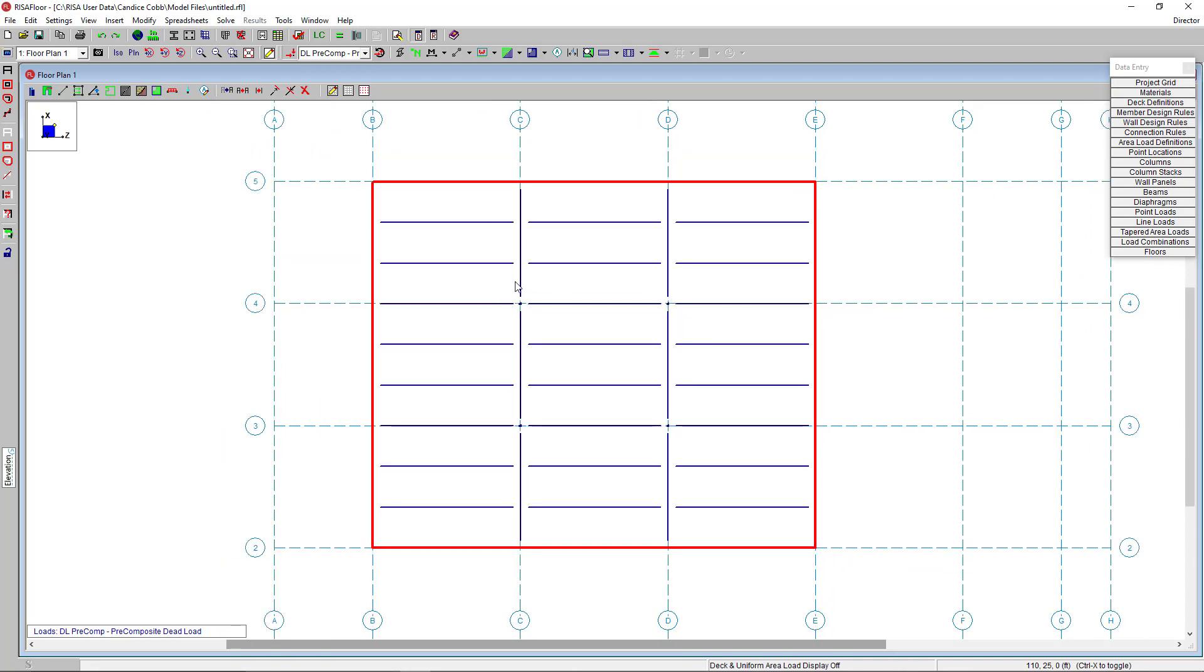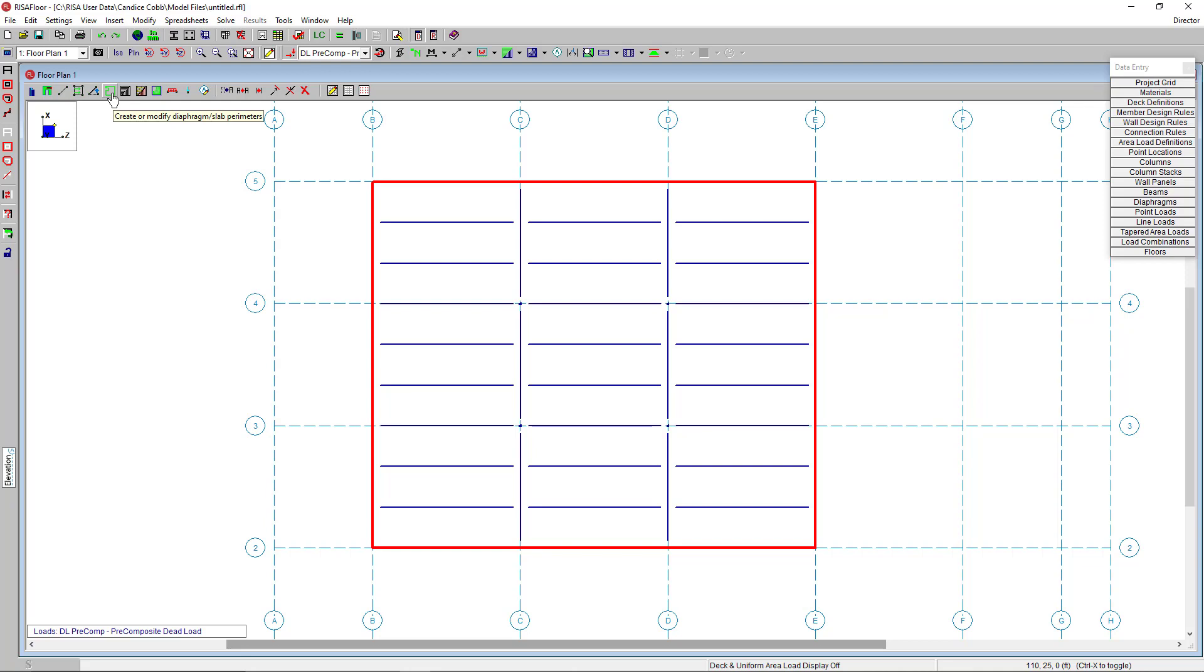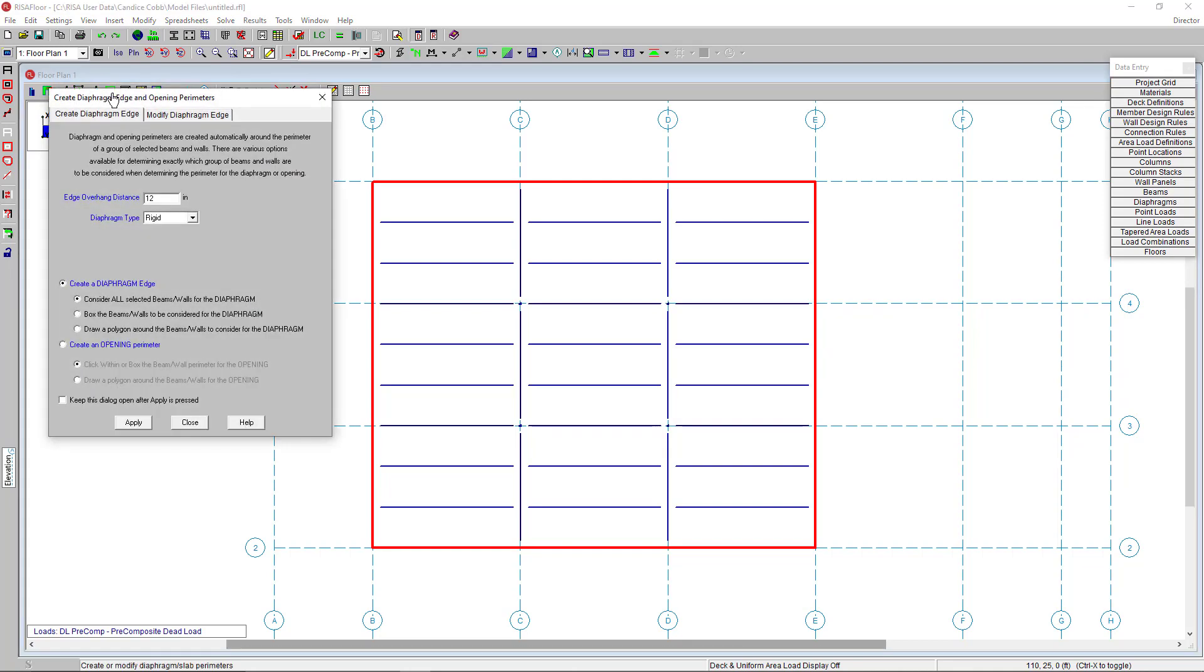Let's create our floor diaphragm now. Click the create diaphragm edge tool. And in this window, I'm going to look at the overhang distance. And so here, I'm actually going to change this value to be three inches to overhang from my framing. And then I'm going to select the diaphragm type. And I'm going to leave that as rigid. But you can select semi-rigid and flexible in this category also.